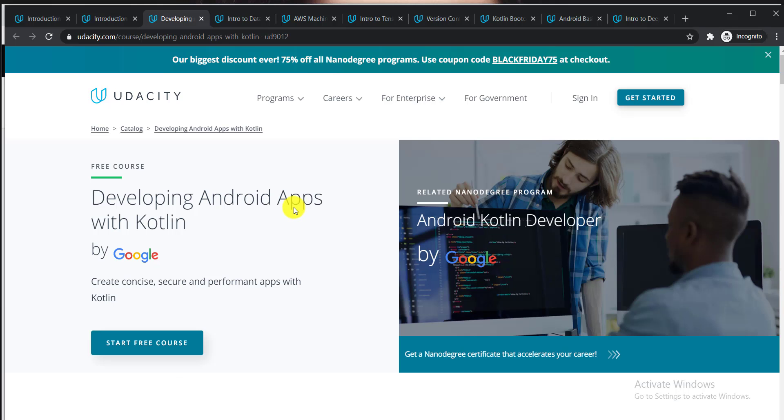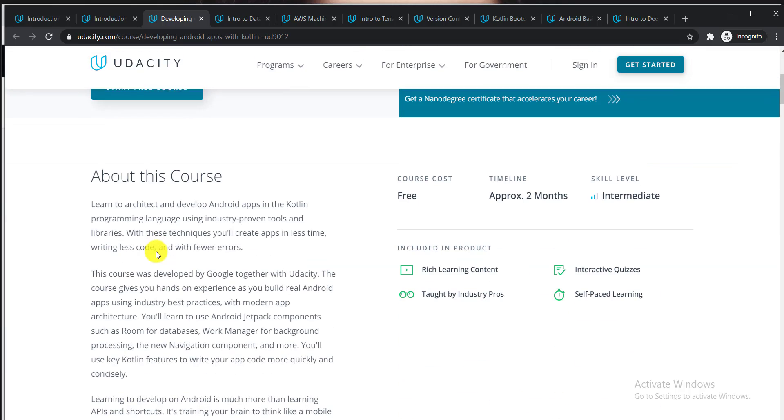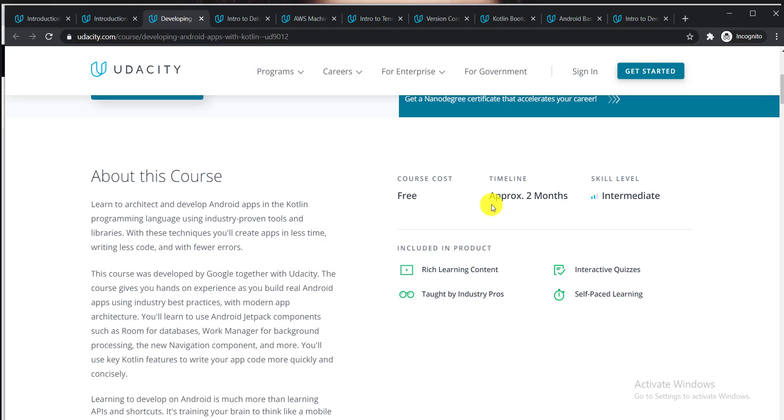Let's talk about the third course: Developing Android Apps with Kotlin. This course is offered by Google. It's a free course that takes approximately two months, and the skill level is intermediate.